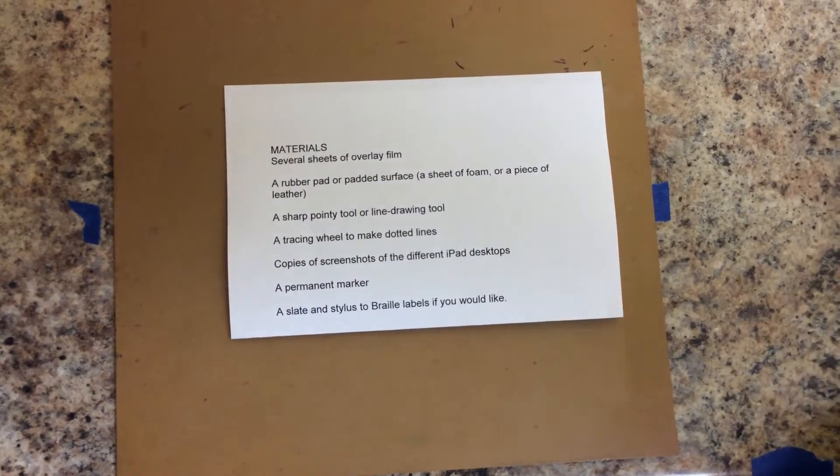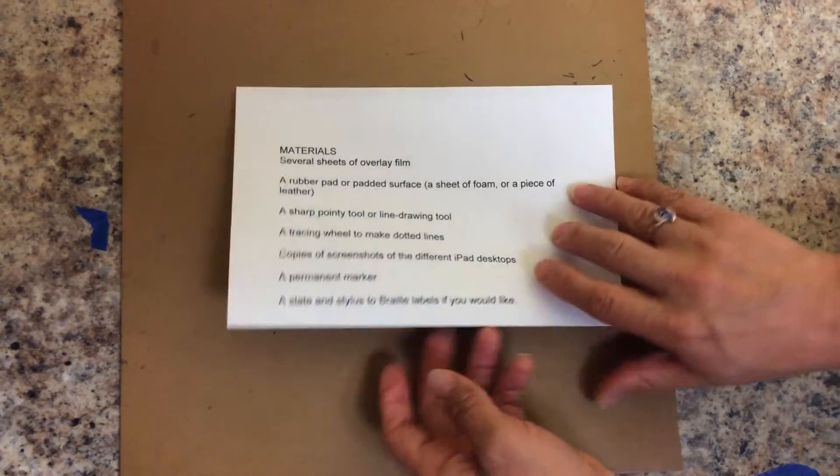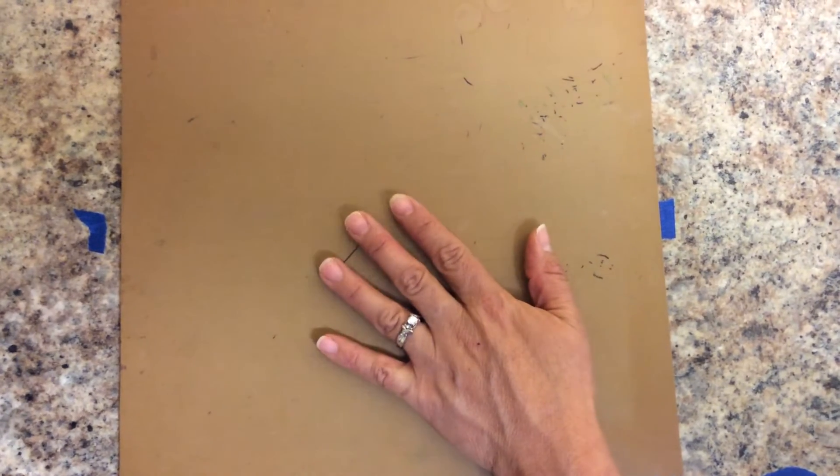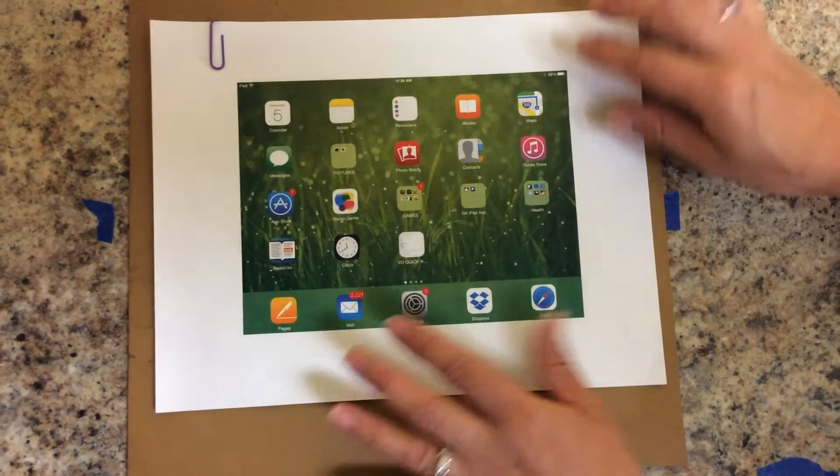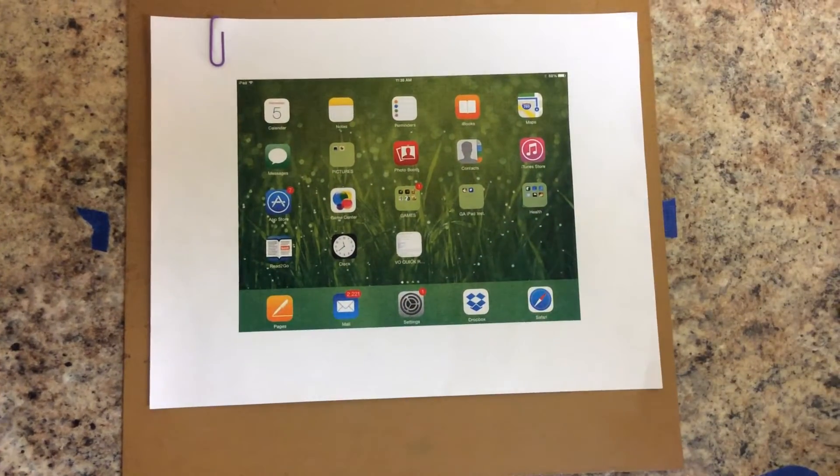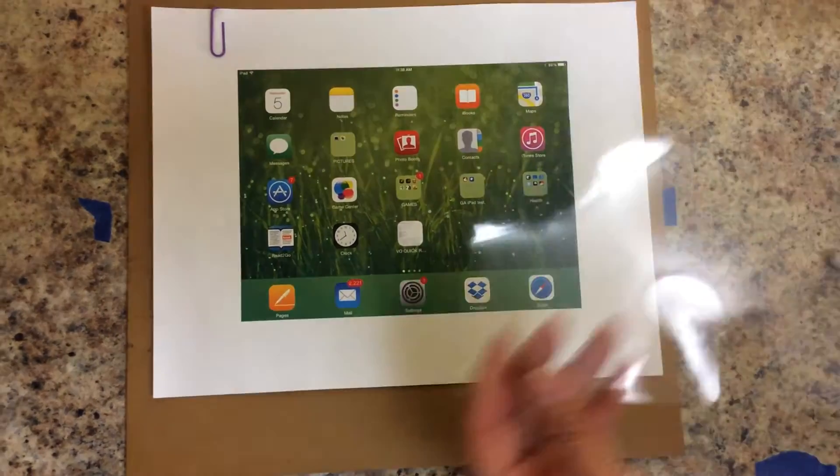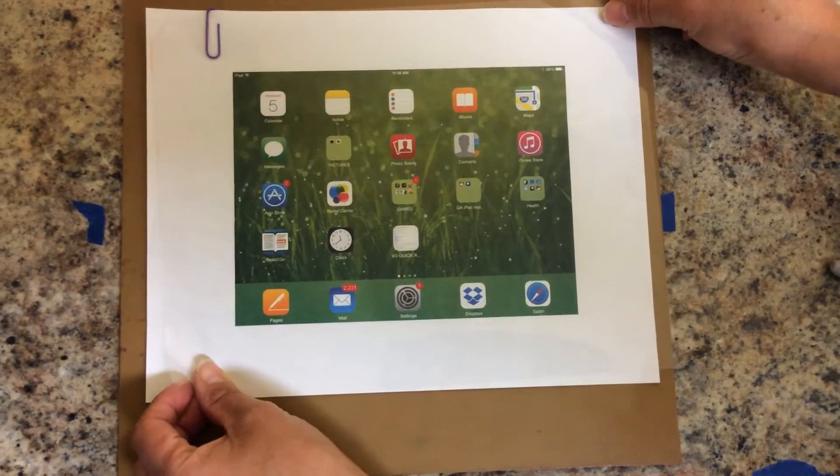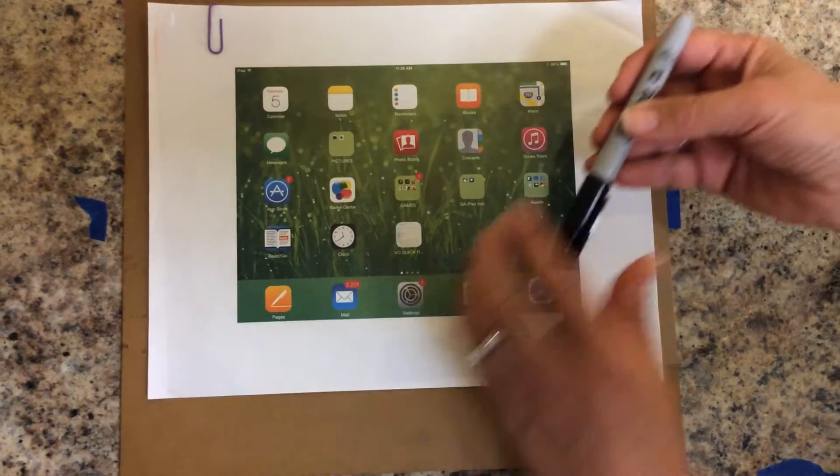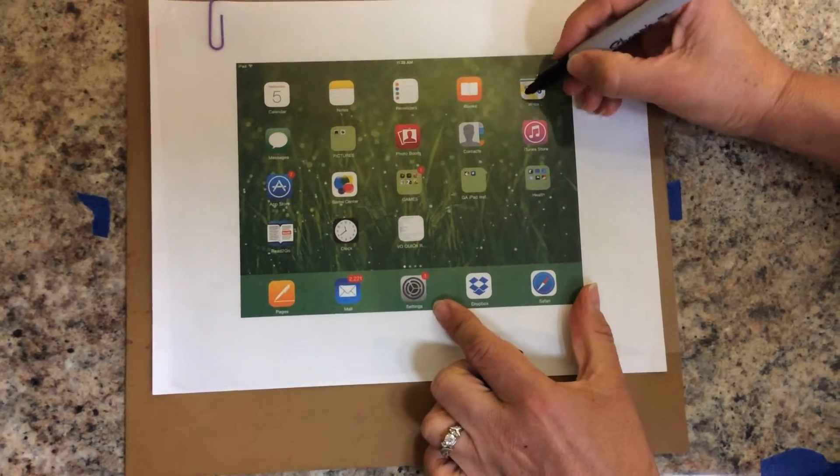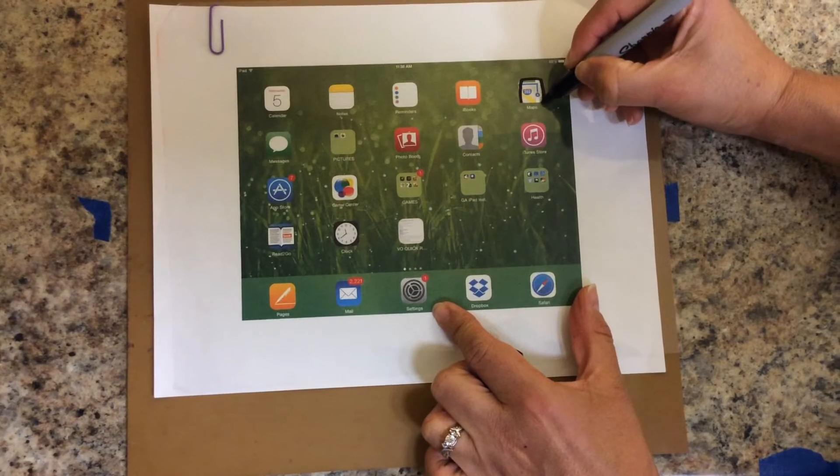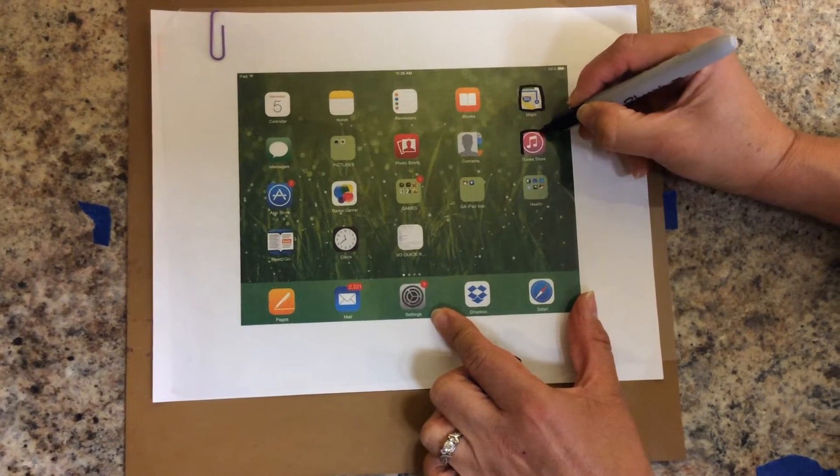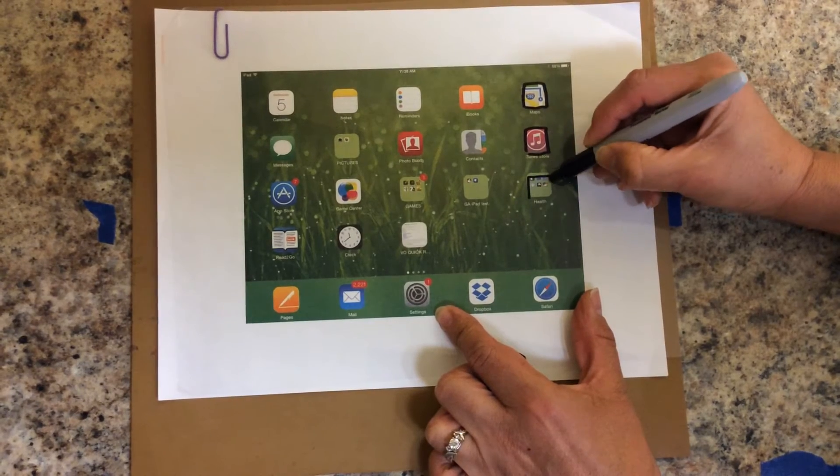So first you need to place your rubber pad, a copy of the screenshot over it, and a clear film on top. You are going to use your marker to trace over every detail that you want to show your student in your overlay.